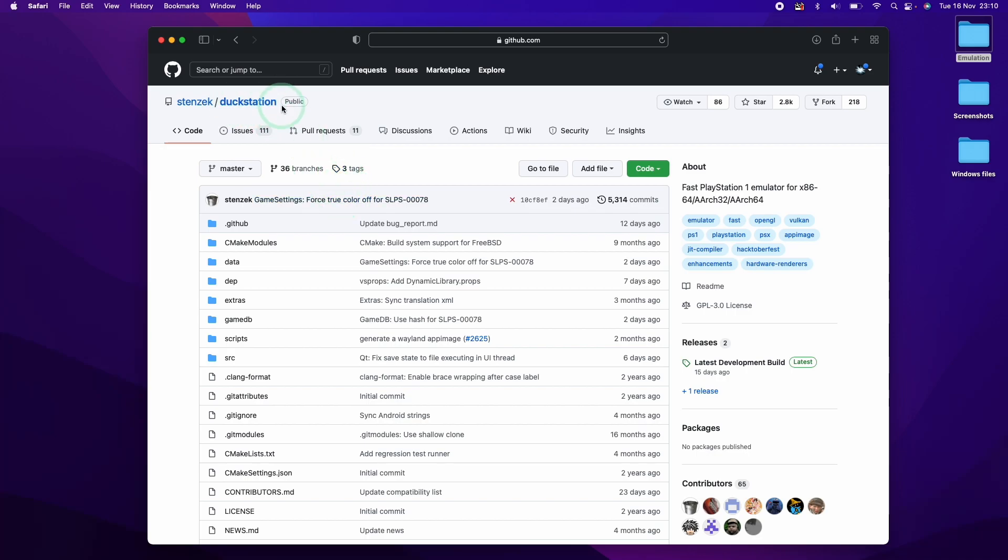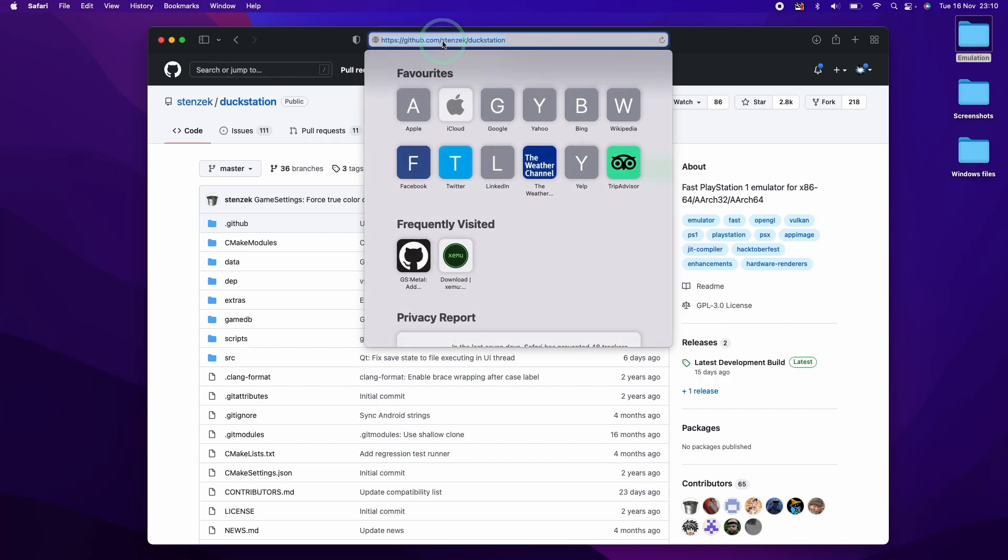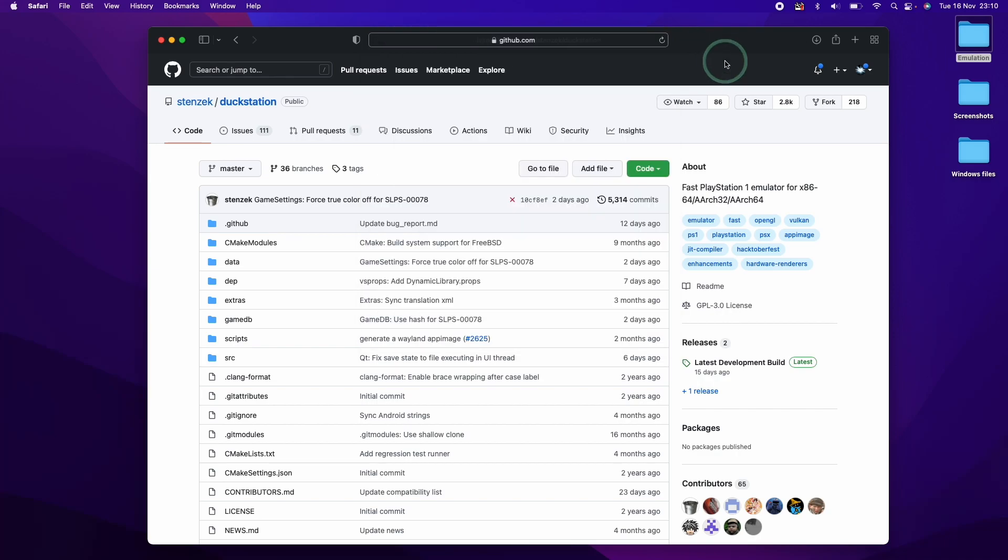So DuckStation is the PlayStation One emulator and I'm going to leave a link to this GitHub page in the description.